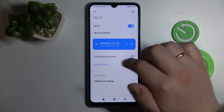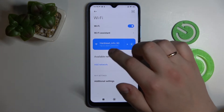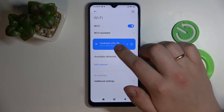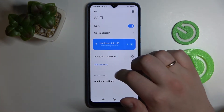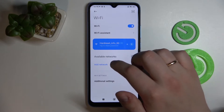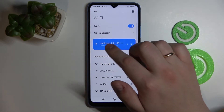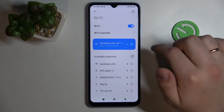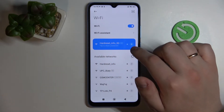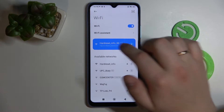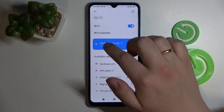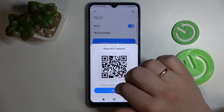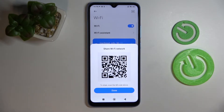At the Wi-Fi menu settings, tap on the Wi-Fi network that you would like to share the password of. In my case it's going to be the 'hardware_info_5G' network.